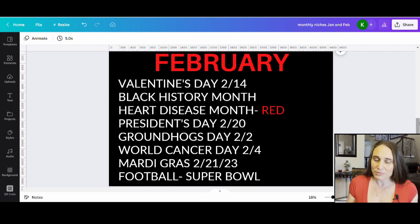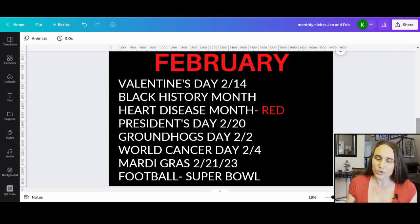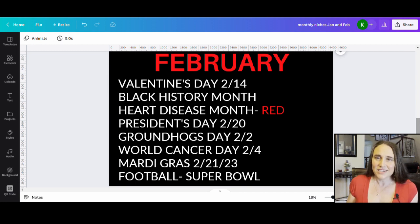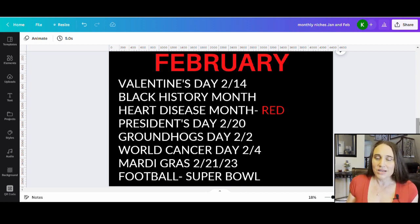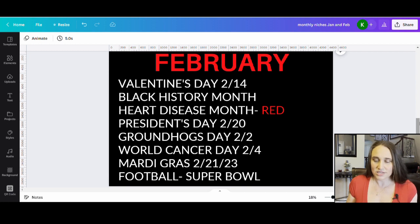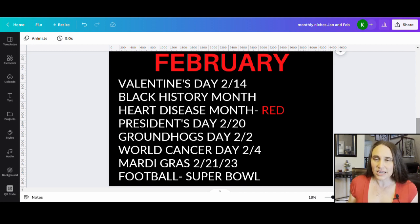Black History Month is in February, and that is another big seller every year. If you haven't touched this niche, you're going to want to start thinking about it and doing some research, because that is a big one. It is also Heart Disease Month, where a lot of people will wear red or go red for heart disease. Heart disease is one of those number-one killers, so it affects a lot of people. Anybody in the medical field, or anybody who has a family member who has had issues with heart disease, there are a lot of really fun designs you can make in support of Heart Disease Month. President's Day is February 20th, and if you want to make some funny President's Day designs, there are a lot of fun ones you've probably seen before.